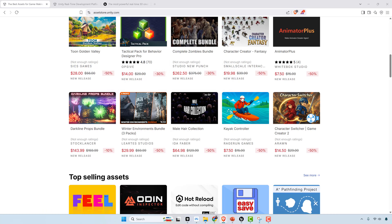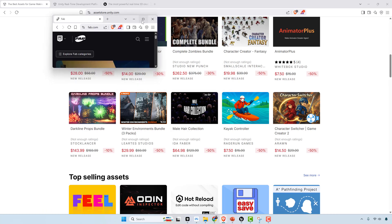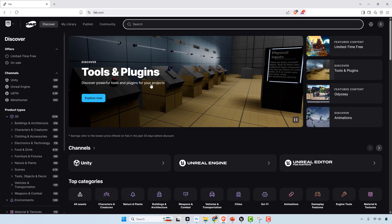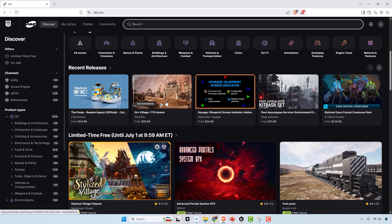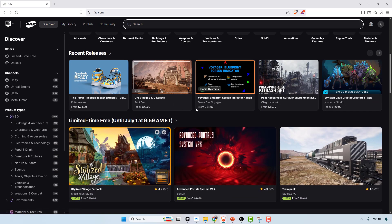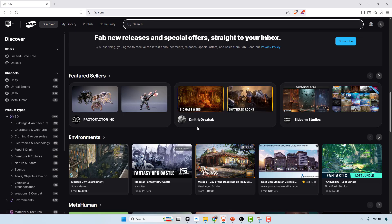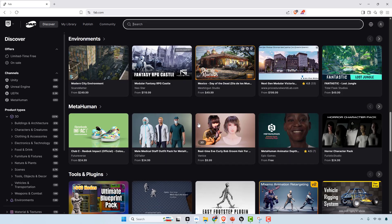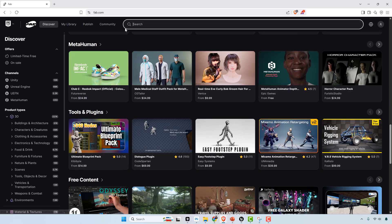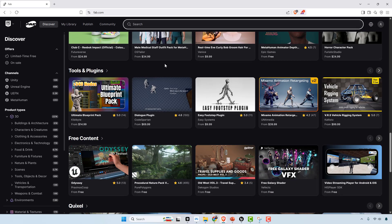But that said, Unreal Engine's asset store is called Fab, and that's also got a ton of stuff available as well. This can save you a lot of time when it comes to video game development. It's one of the things that are lacking in pretty much all the other engines. Some of these plugins would literally take you years to create by yourself.